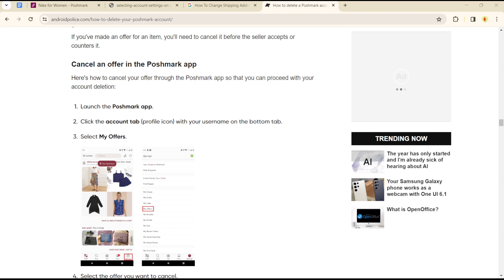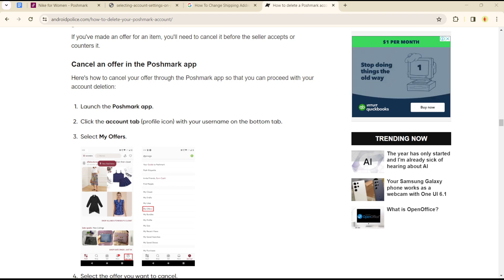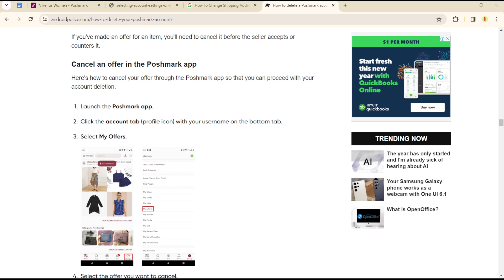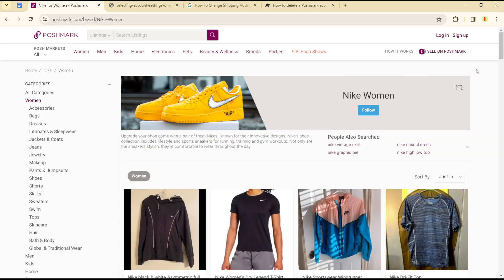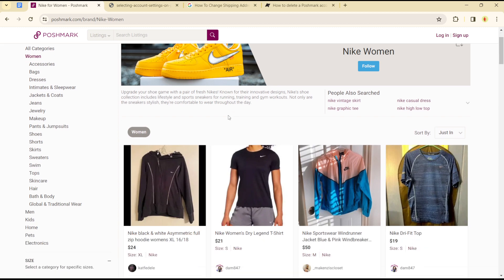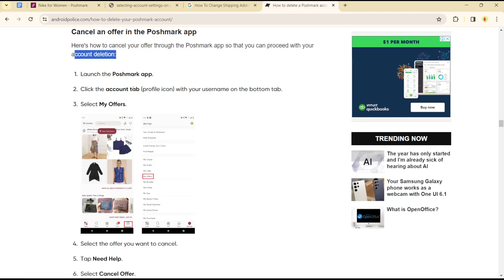Hello guys, welcome to another tutorial. Today I'll be showing you how you can cancel or accept an offer on your Poshmark application. This is quite easy and straightforward, so you can easily get to cancel or accept offers on your Poshmark application by following these processes I'll be listing out now.